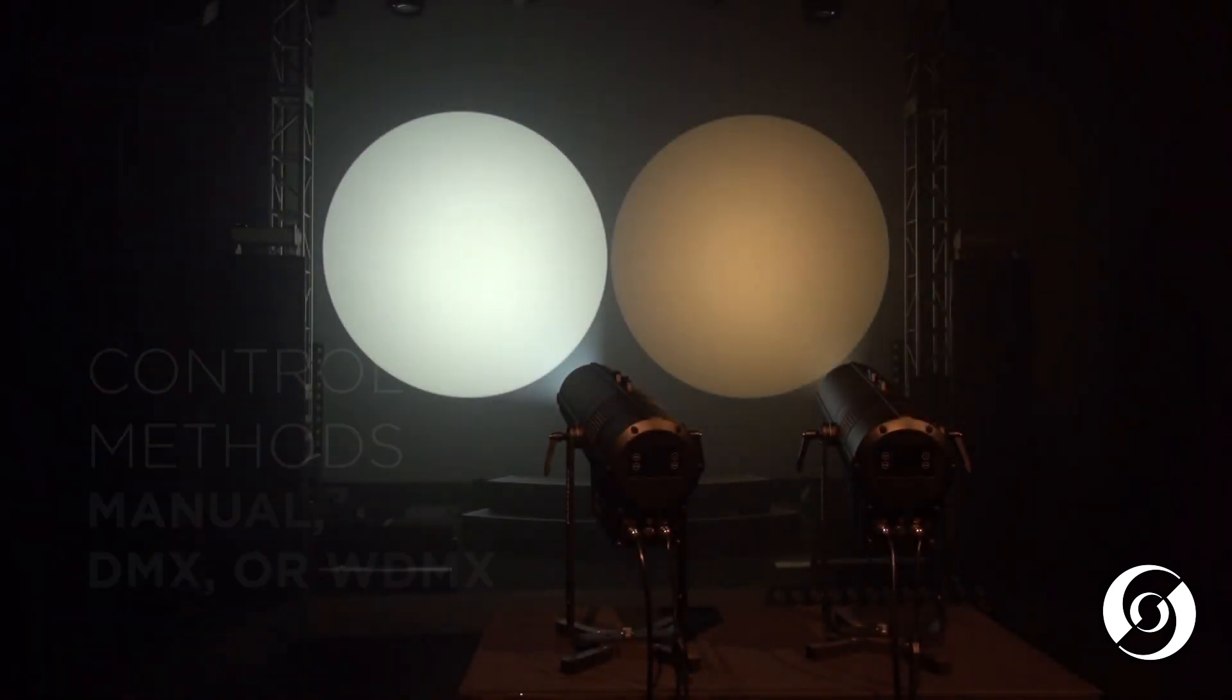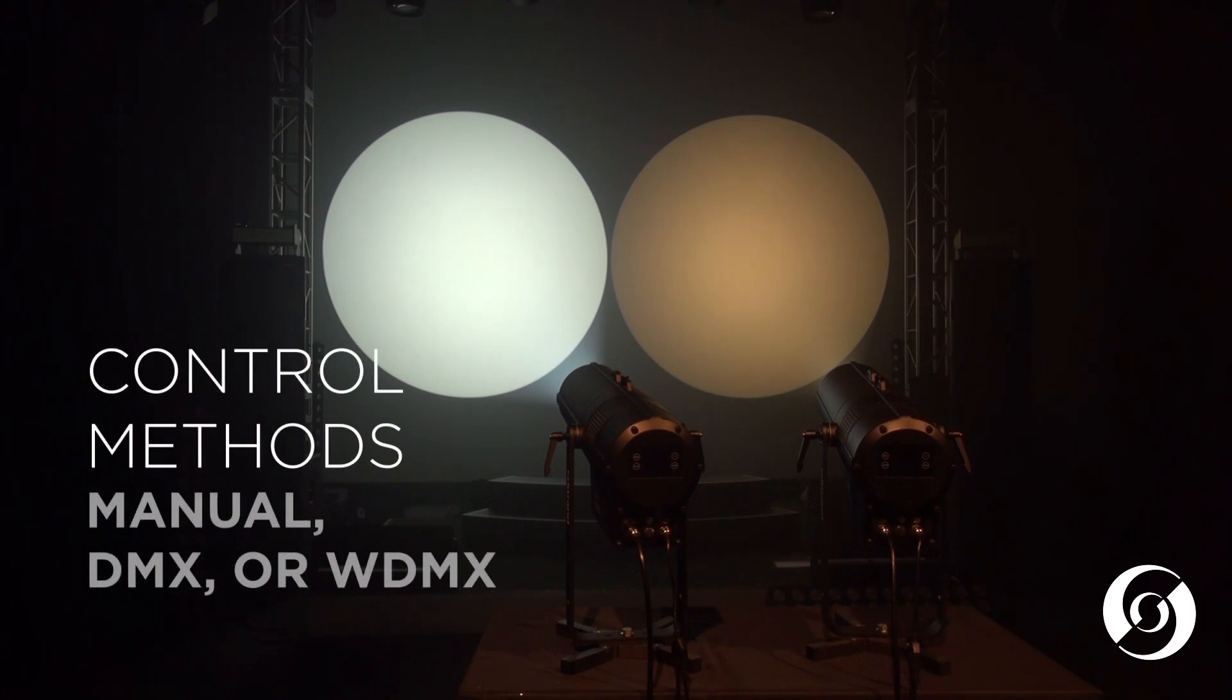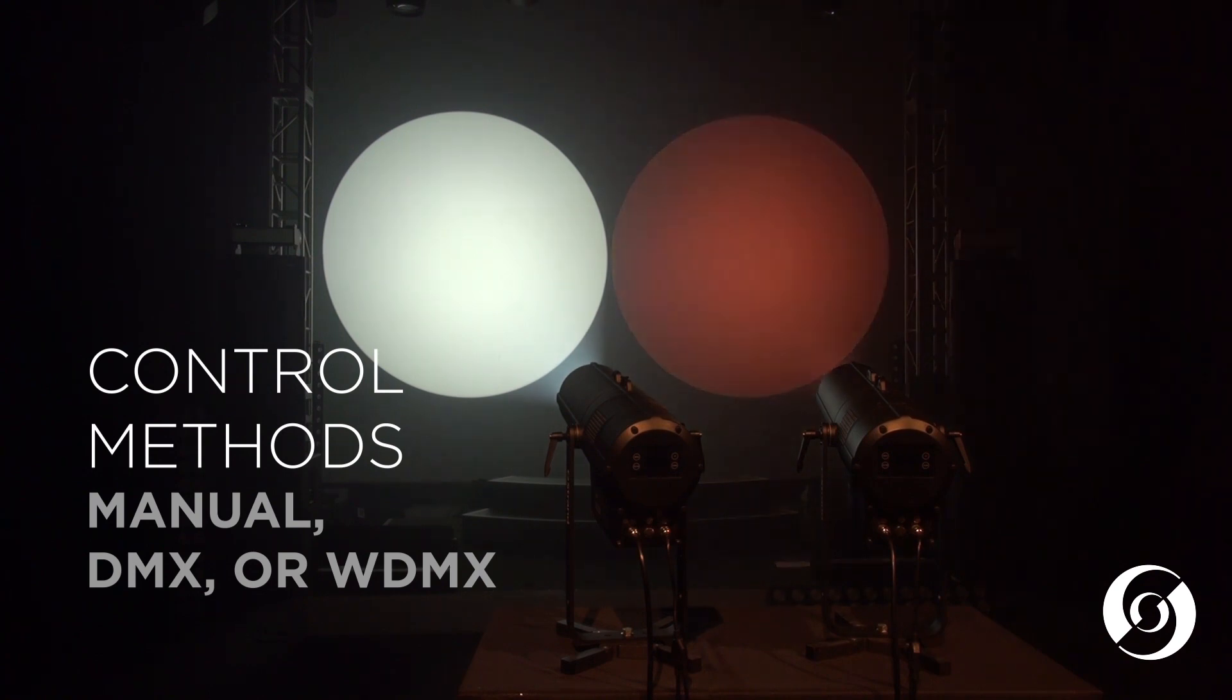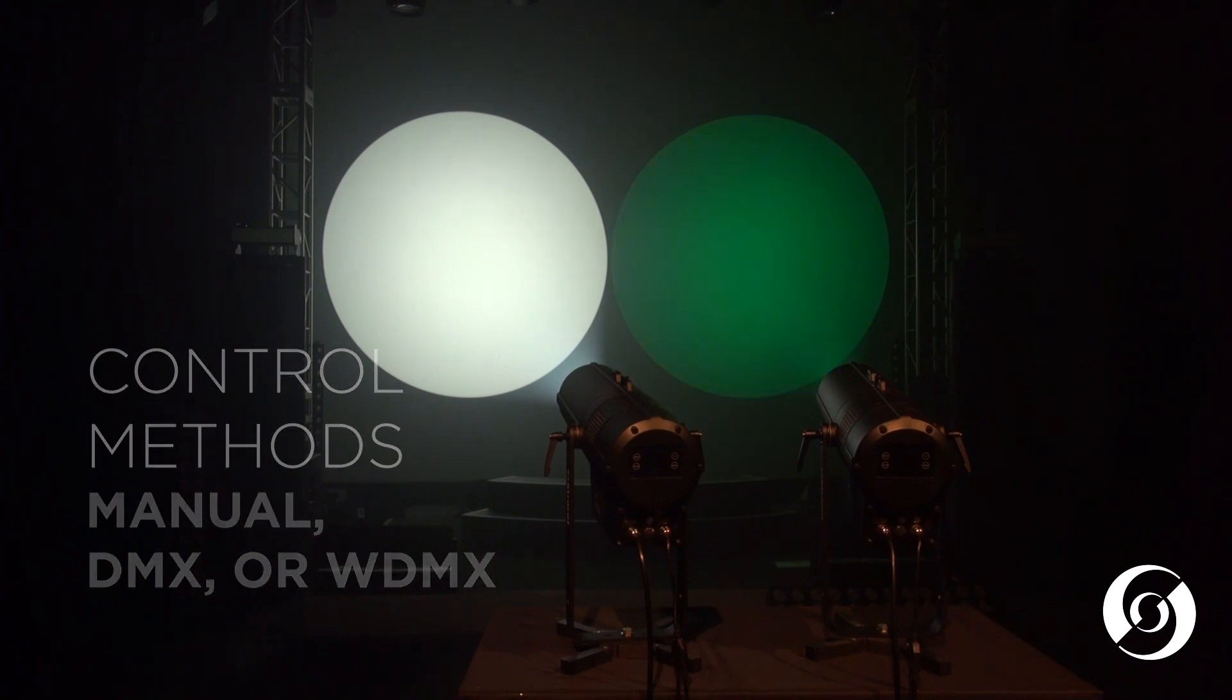Both fixtures can be controlled via its security locking user interface or by DMX connected via standard DMX cable or wirelessly via the built-in wireless DMX receiver from Wireless Solutions.